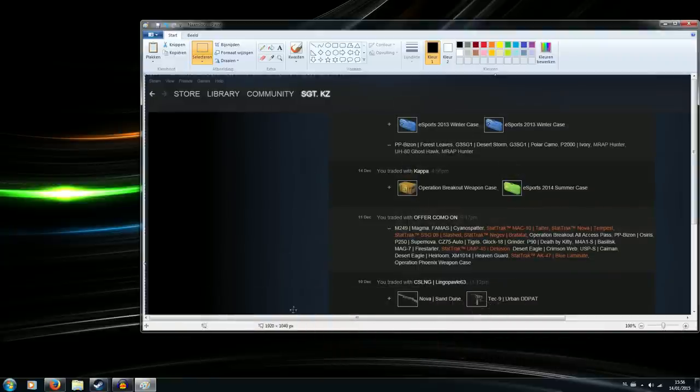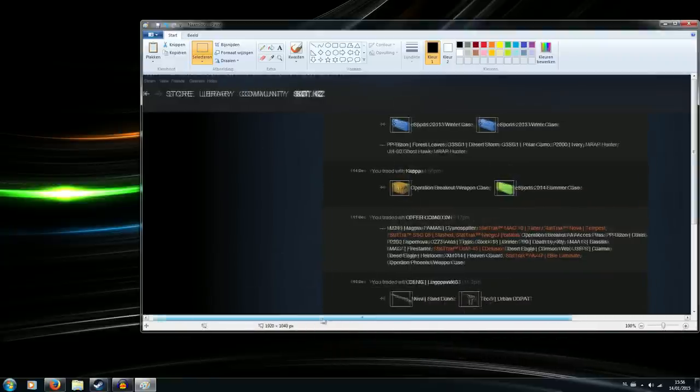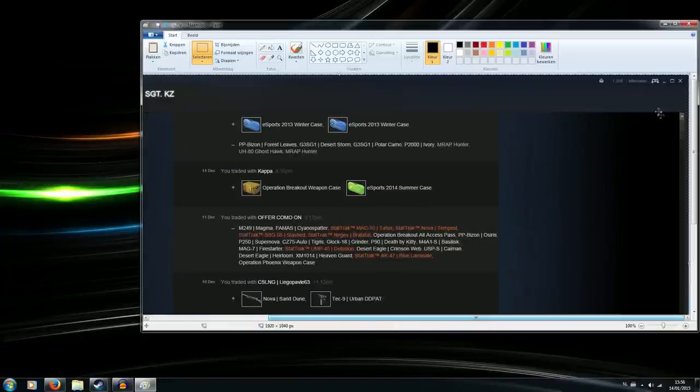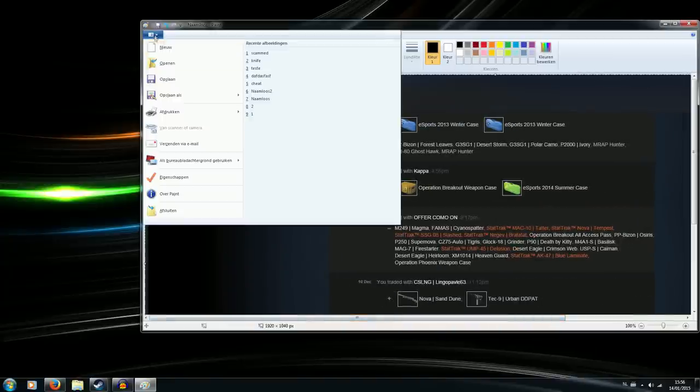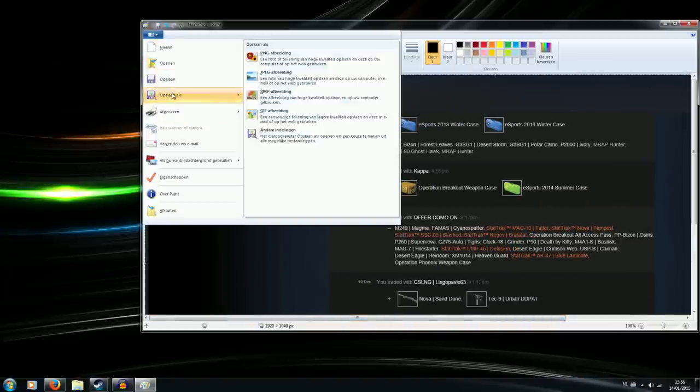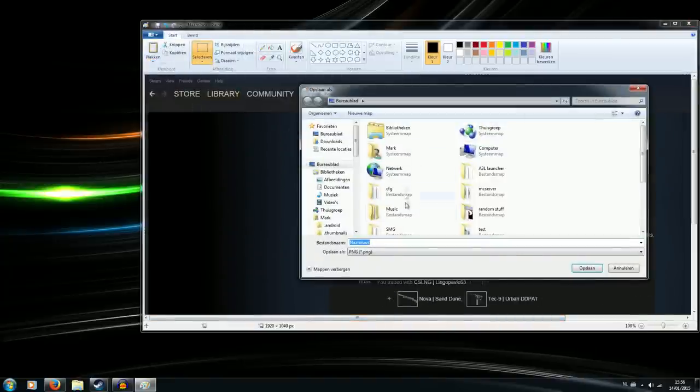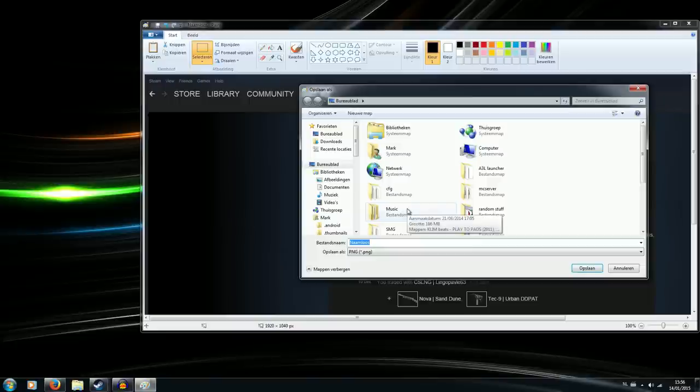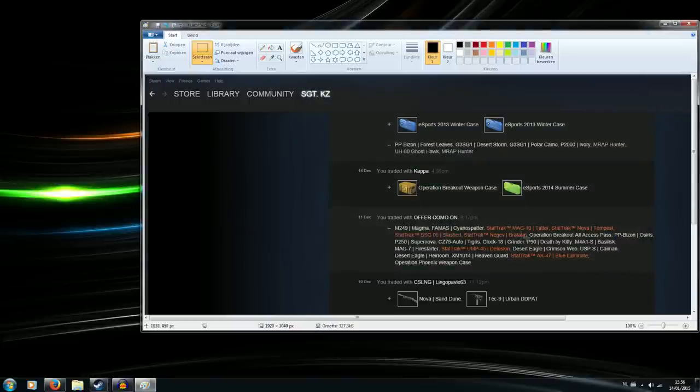So on this image you want to make sure it has your trade in it that's been used for the scam and your Steam name which is right here on the top. Then what you will do is save the file as, just call it like scammed or whatever. I'm going to make sure it's here where I can easily find it.